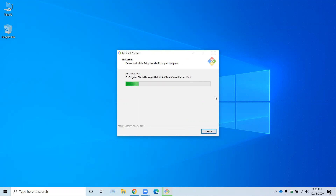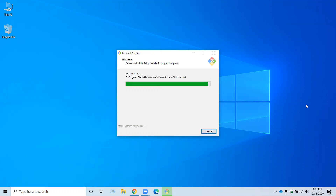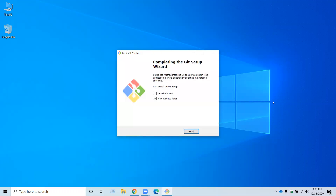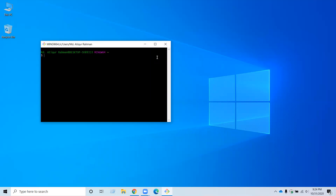Then it will take a few seconds to install. During the installation, I will select launch Git Bash and deselect view release notes, as you are probably not interested in that right now. So click finish. Now you have installed Git on your Windows.